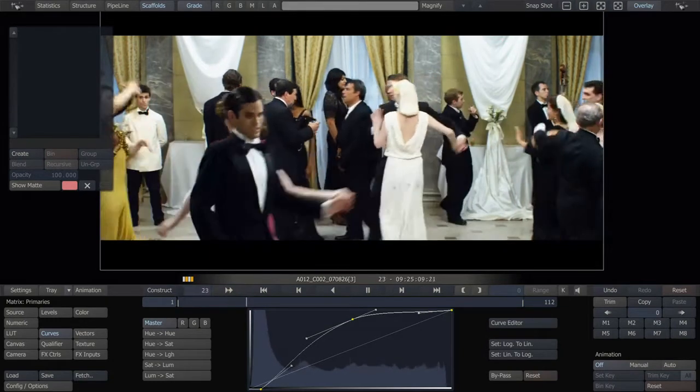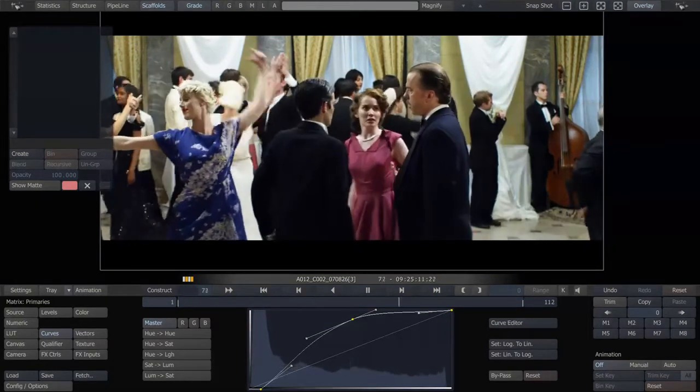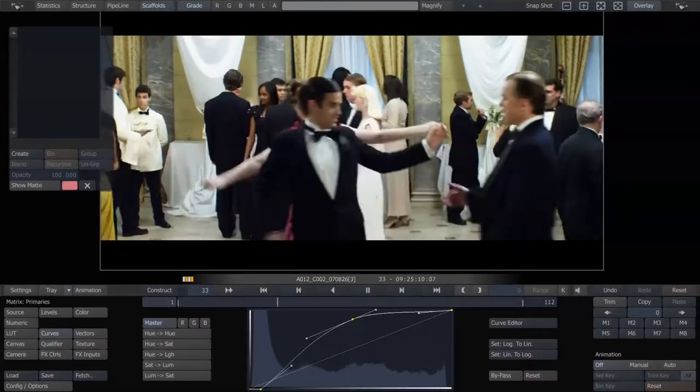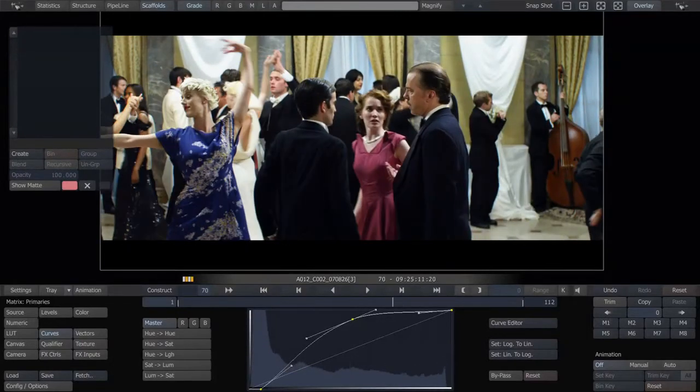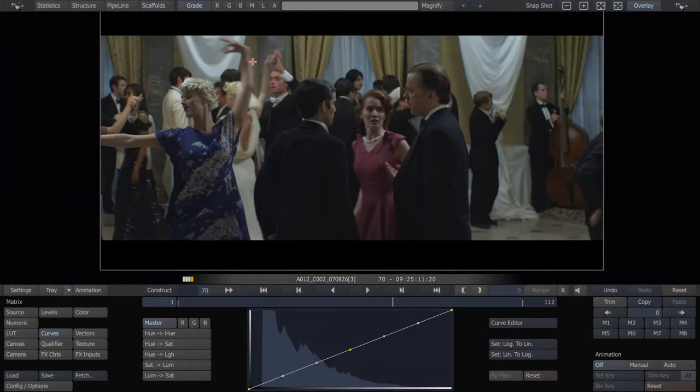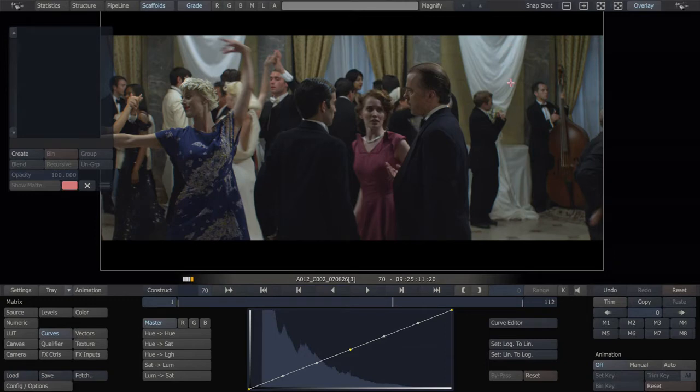Traditionally you'd have to pick one or the other or do some complex windowing. But in this case, because the highlights were not blown out, and they traditionally are in well-shot footage, you have some options.